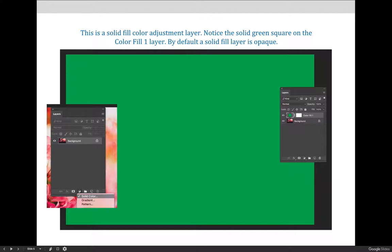Let's talk about some of the adjustment layer options available in Photoshop. The very first one at the top of the adjustment layers fly-out menu at the bottom of the layers panel is a solid fill color adjustment layer. This type of adjustment layer can be used to change the color of the background of an image.